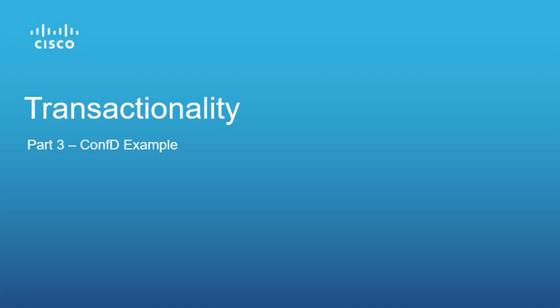In the first part we described transactionality principles and general approach how to make a device transactional. The second part describes transactionality in Cisco NSO and Cisco ConfD products and how to adapt non-transactional devices with the help of ConfD. This video is related to an existing ConfD transactionality example application that serves as a transactionality adaptation layer.